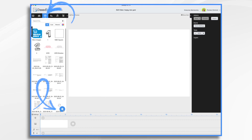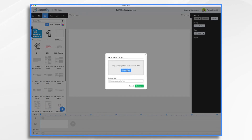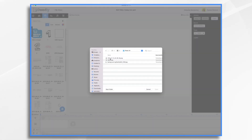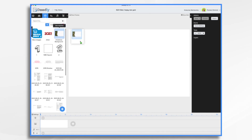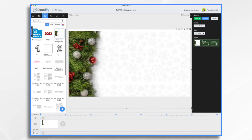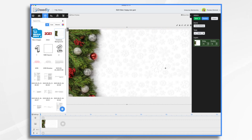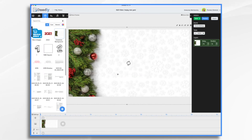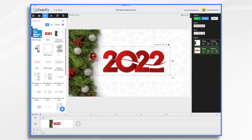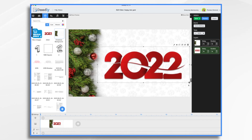I click the blue plus sign and I'm going to browse for my files. Here they are. You'll see I have a background image and then the number 2022. It's kind of Christmassy and I think it's appropriate for New Year's as well. And that looks really pretty. Let's put in our 2022, and that's going to look very nice.